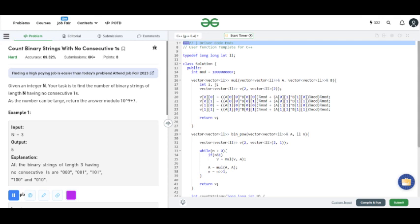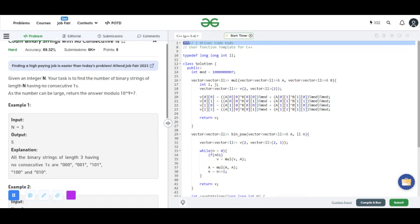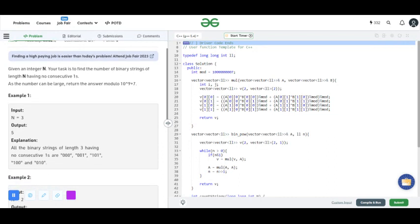Welcome to all the viewers of this video. We will now discuss the GFG problem of the day. Today the question name is 'Count Binary Strings with No Consecutive Ones', meaning no binary string which has consecutive ones — one cannot come after another one. In this question, you are given an N, the length of the binary string, and you have to count all binary strings of length N such that no consecutive ones will occur.